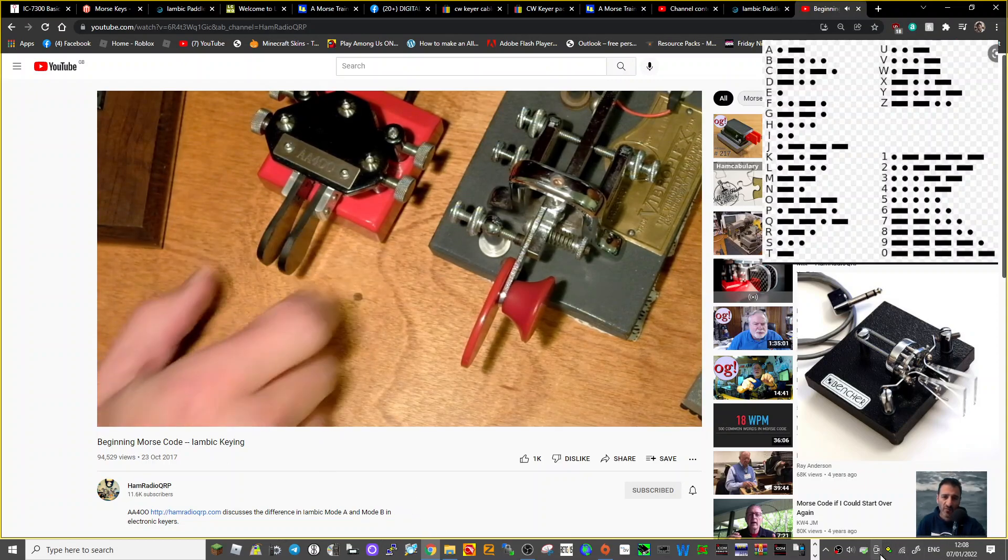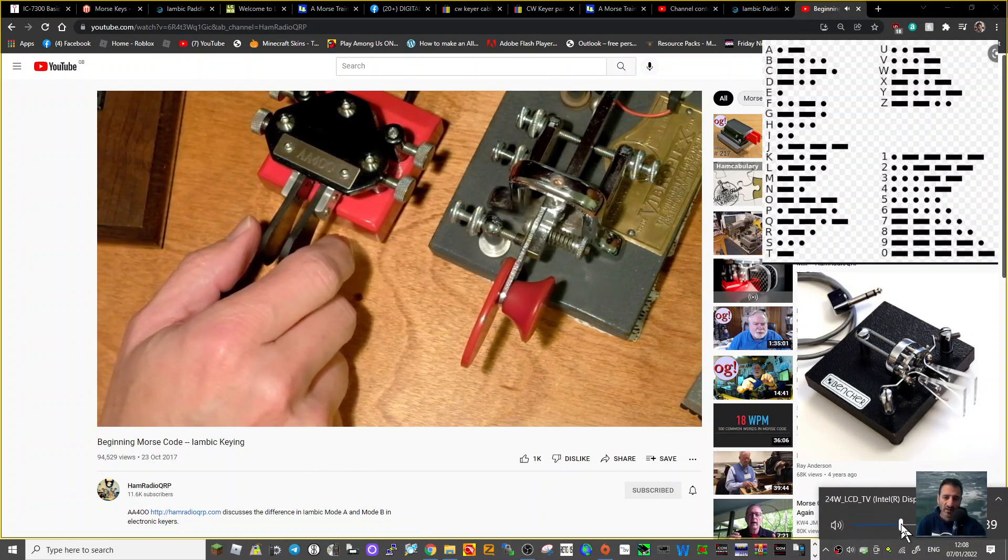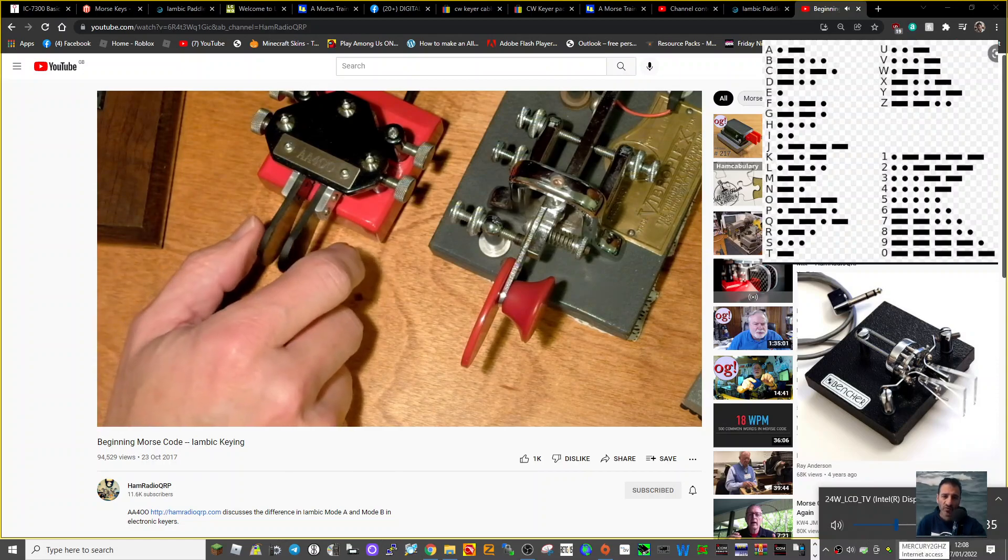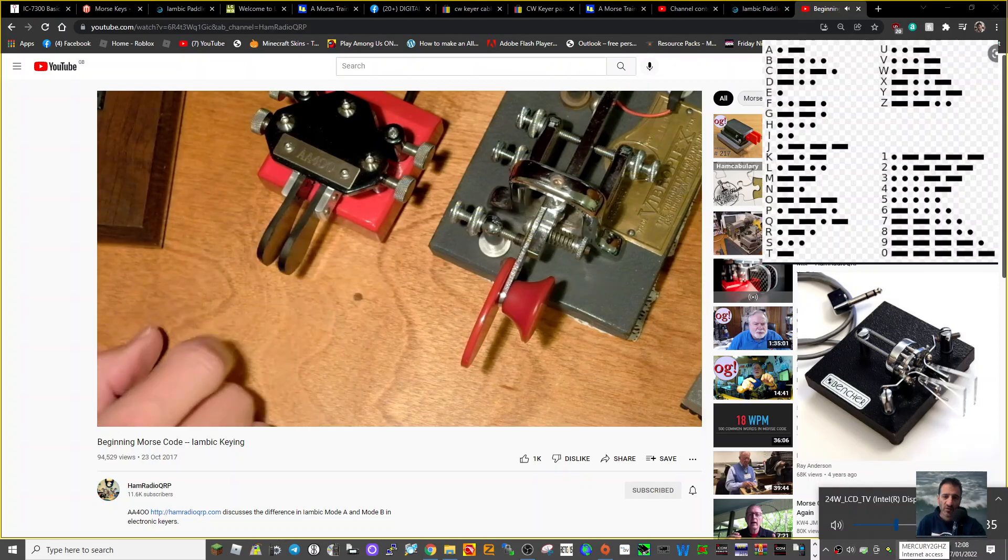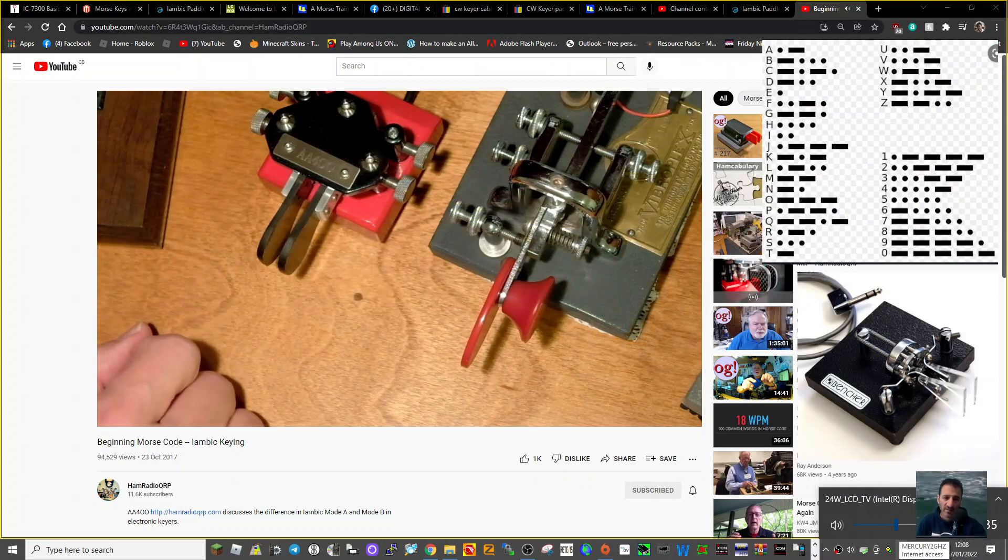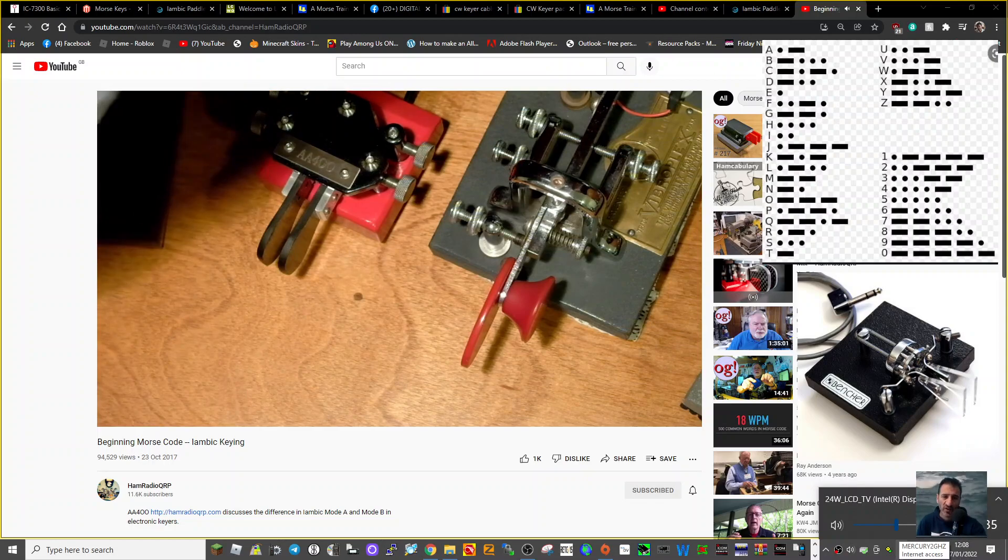If I kept pressing them together, you'd hear the iambic pattern. But squeezing and letting go, the dah was being sent last and it stopped. If I'm in Mode B...